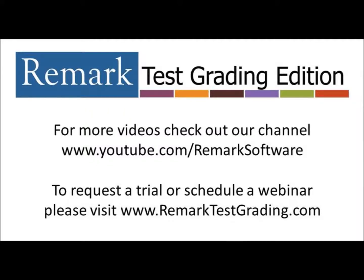Thank you for your interest in Remark Software. For more information, to sign up for a free trial, or to schedule a webinar, please visit RemarkTestGrading.com.